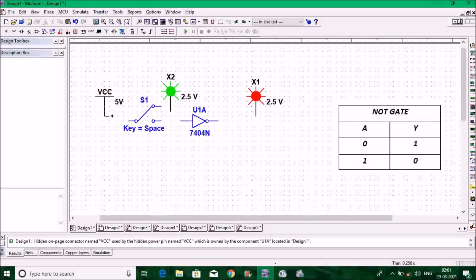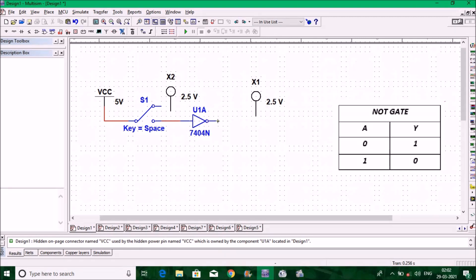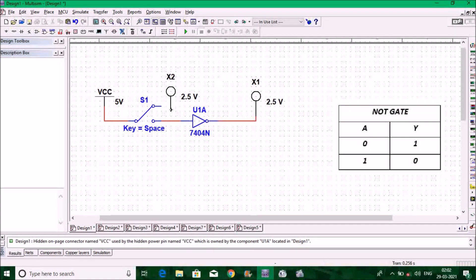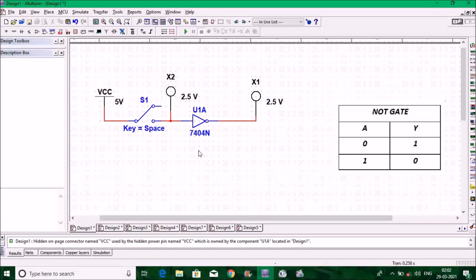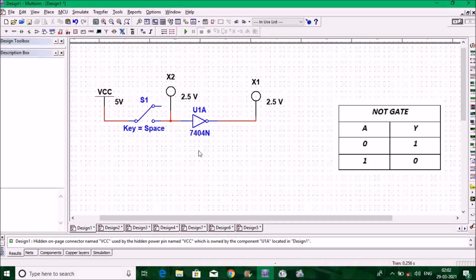Connect the switch key to VCC, connect one point to the NOT gate input, and connect the output of the NOT gate to an indicator. Also connect the switch to an indicator. This is the basic circuit to verify the truth table of the NOT gate.